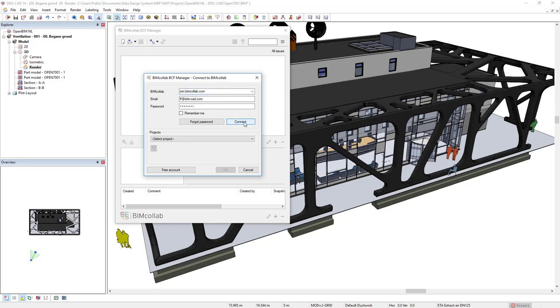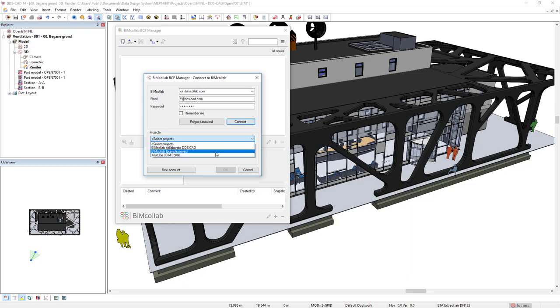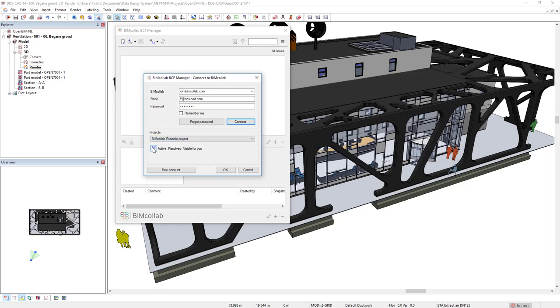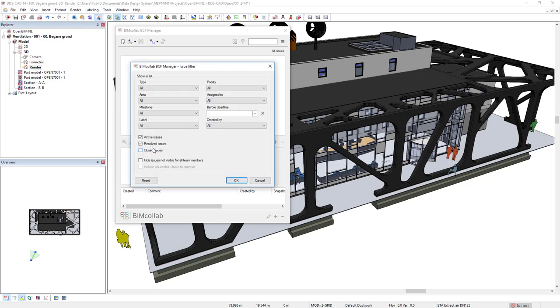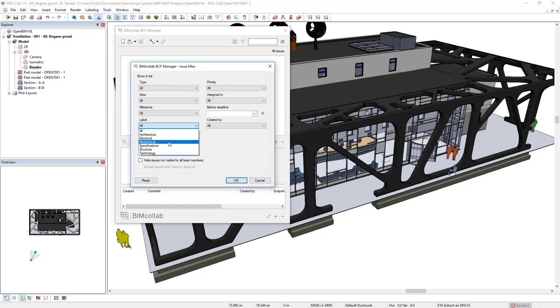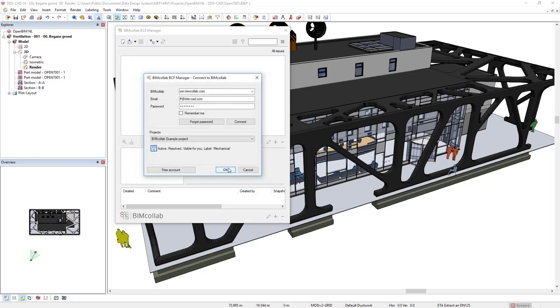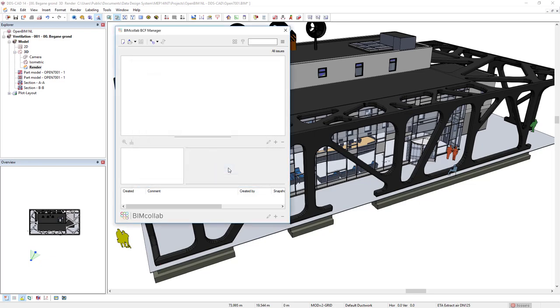Next, you select the project in the project's drop-down list. I will select BIM Collab example project that you also find by default. As this project has many issues that are not important to me, I can filter using, for example, the label Mechanical so that only the issues from this discipline are displayed. So, I will now click OK and OK again.